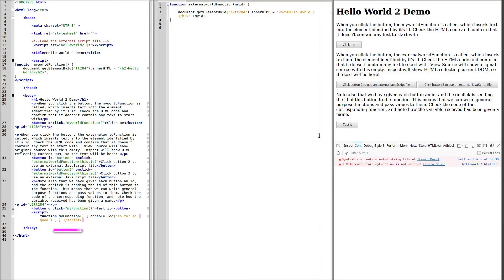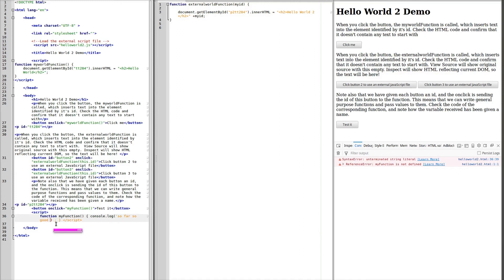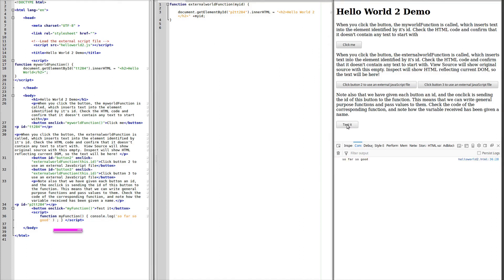Now what's gone wrong? Okay. Unterminated little string. Right. Let's put that back in. Save it. Refresh it. Test it. And we're back to our working script.